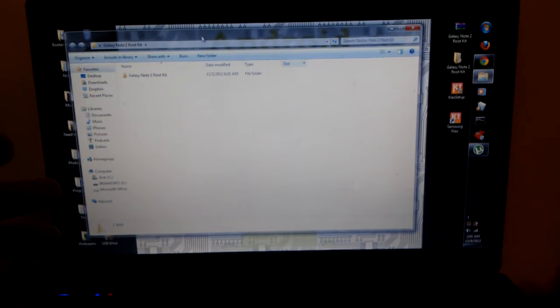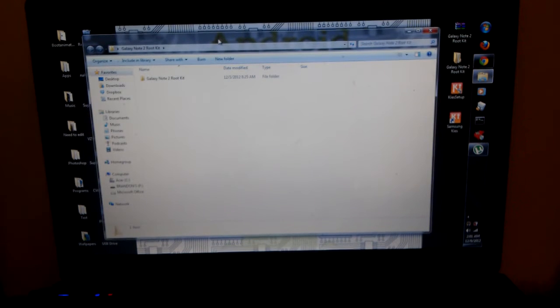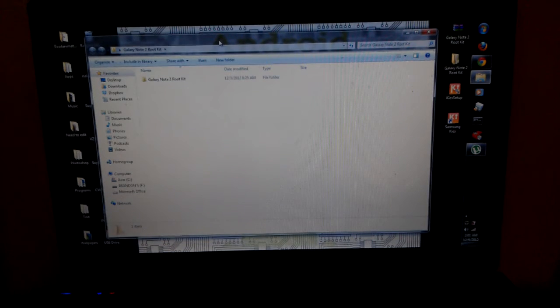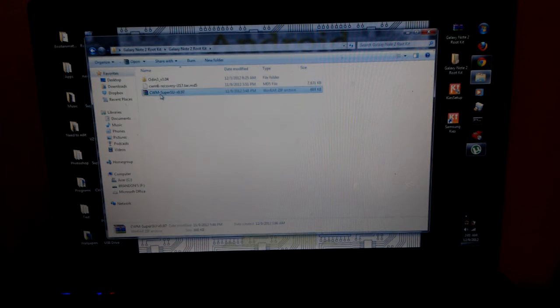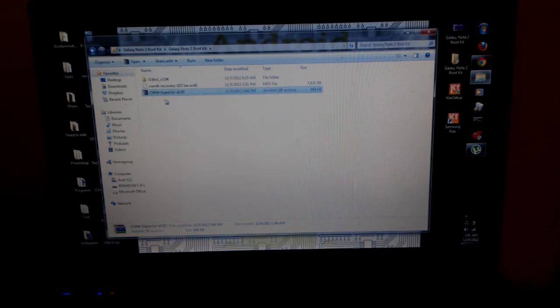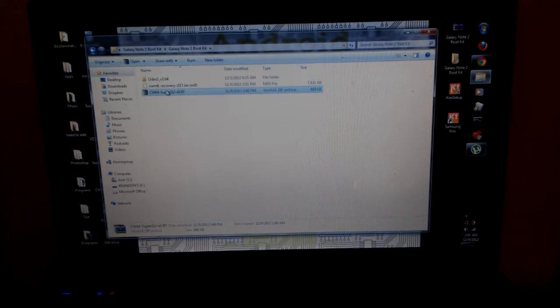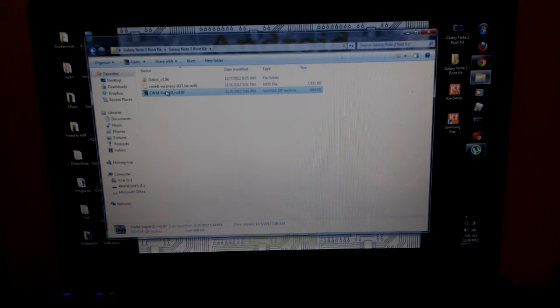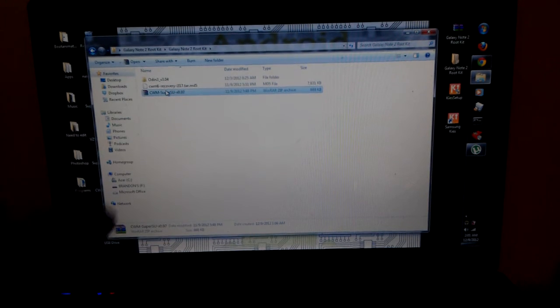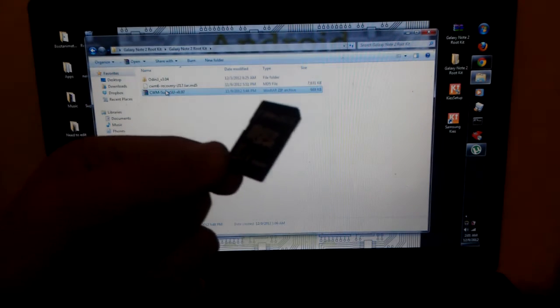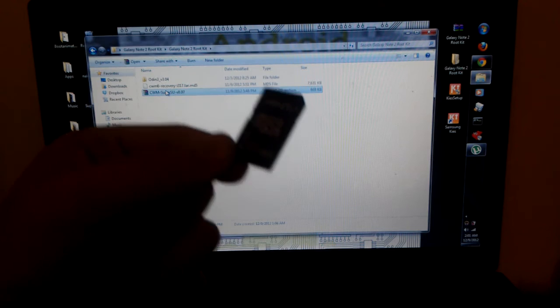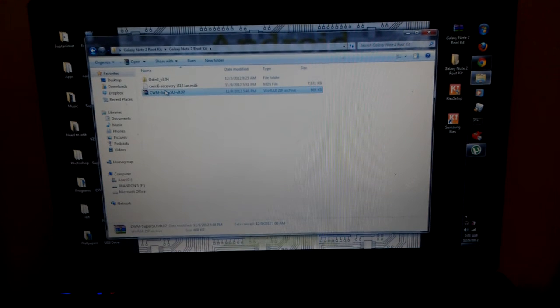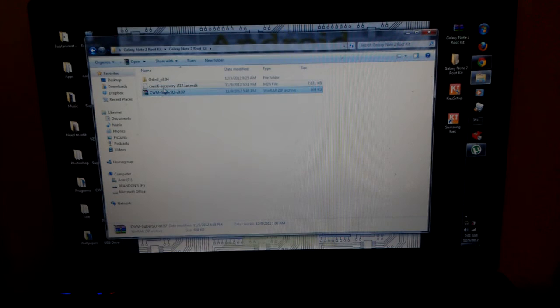Once you do that you will get this folder right here. Once you get this folder you're going to want to open it up and you will need to copy this ClockworkMod SuperSU over to your phone. So if you have a micro SD to regular SD something like this that you can plug into your phone and you can copy over the zip to an external SD card, make sure you go ahead and do that.